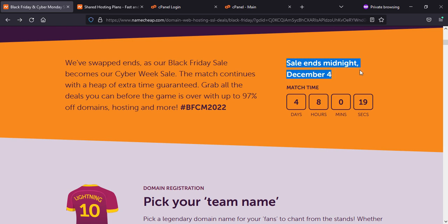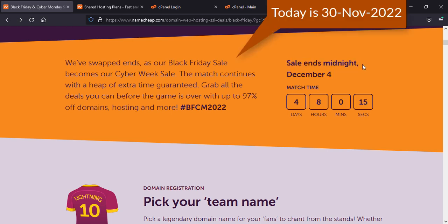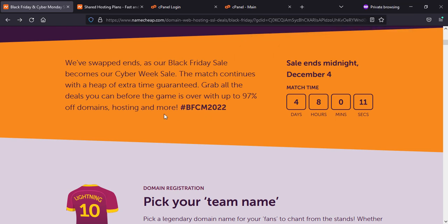We are on 30th of November, so we have 5 days left. You can use this code for your domain and hosting.